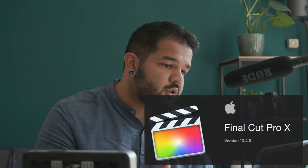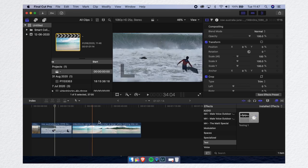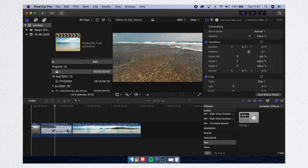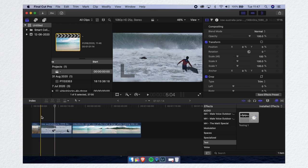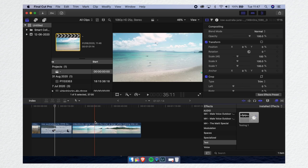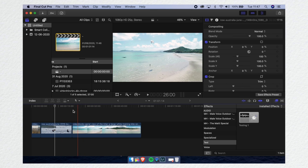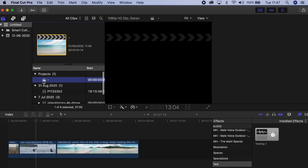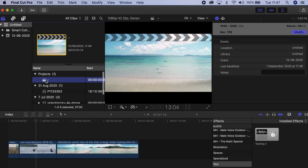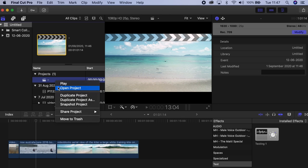Jumping straight into the software, we have a little project in here — horizontal, this guy surfing. What we're going to do is come over here in the library section, make sure we go on, we select the project, right click, and go to duplicate project as.